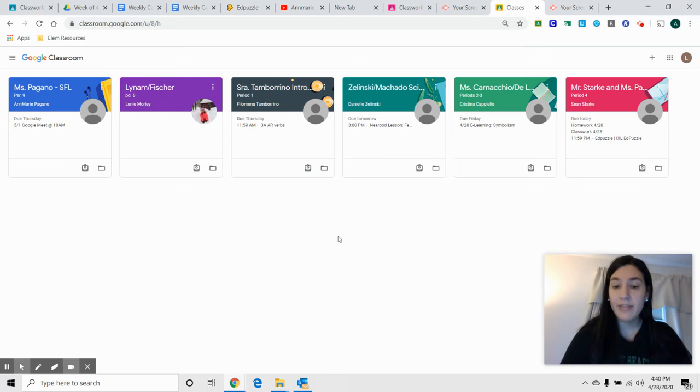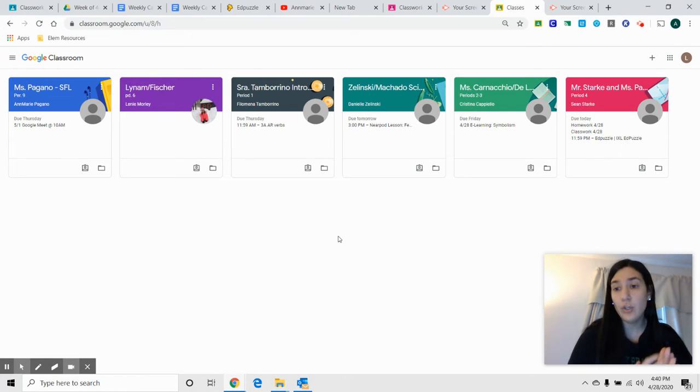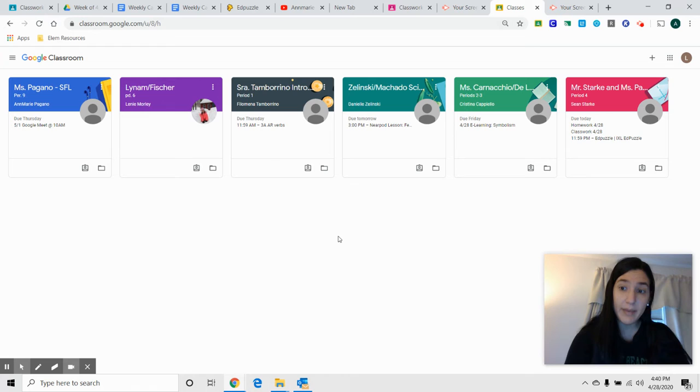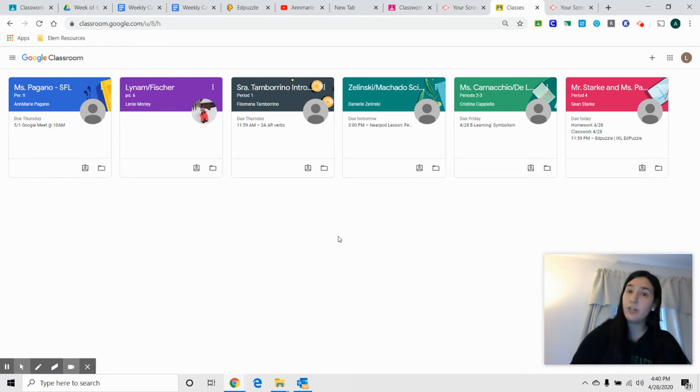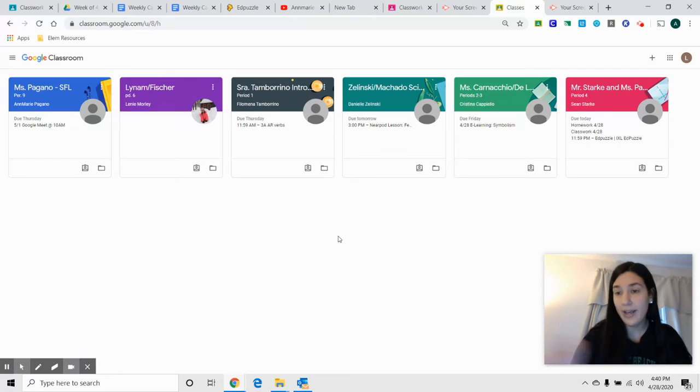I think that something that would help you greatly is if you were to write down each assignment from each class in your planner, as you would every day if we were actually in school, so that you could have a checklist to check things off.